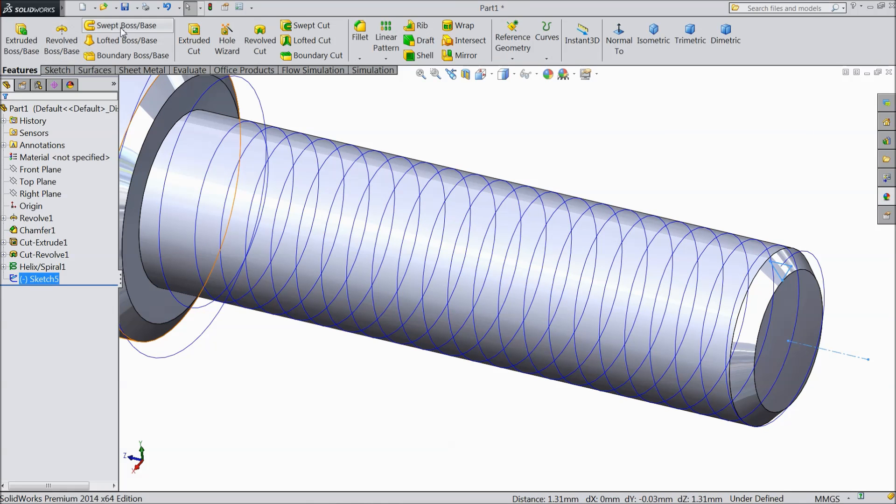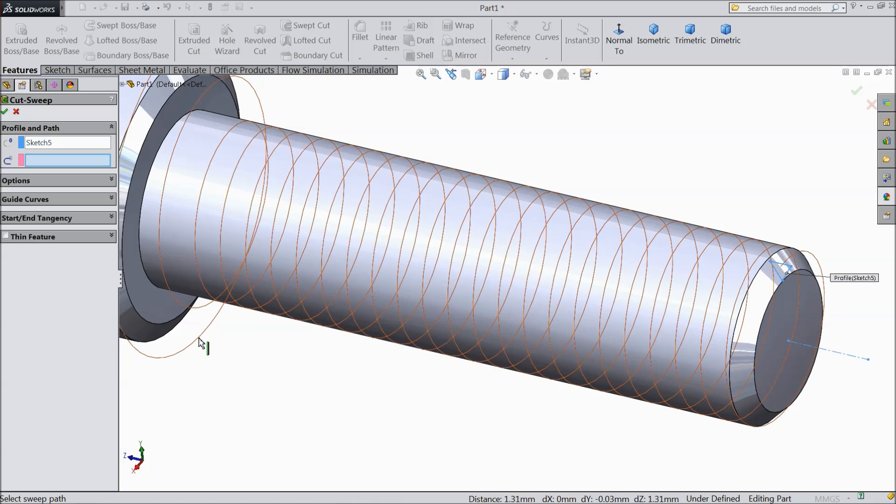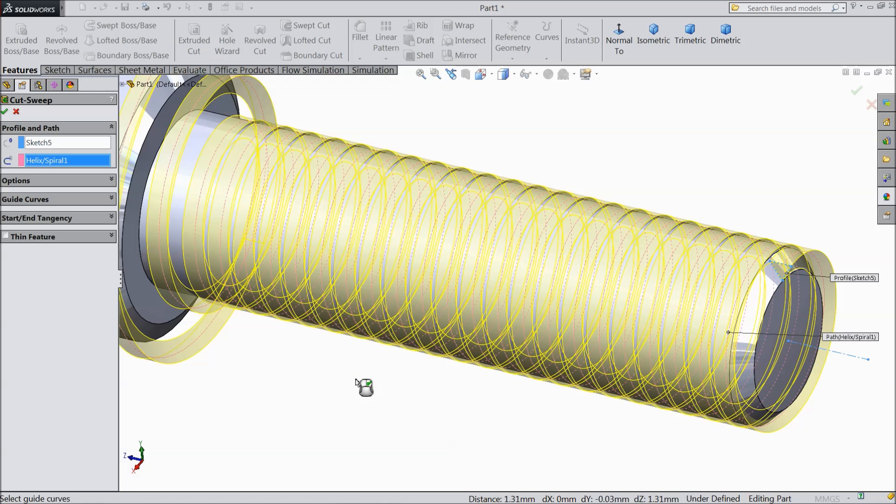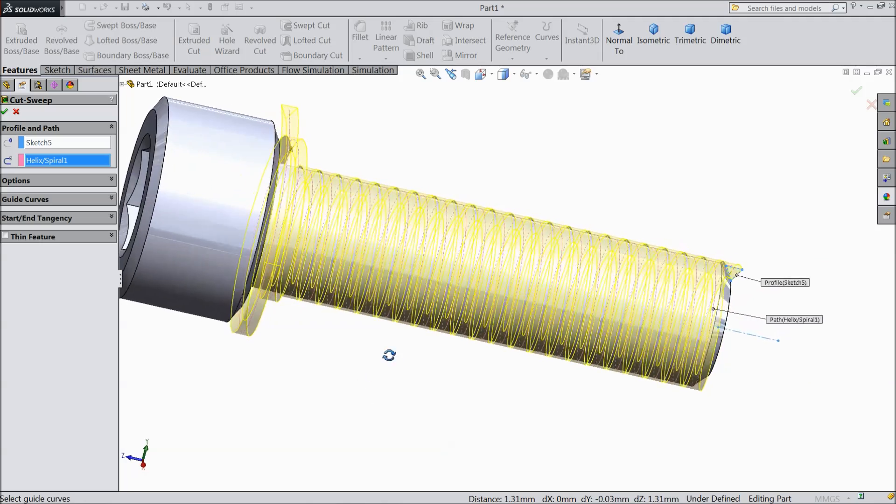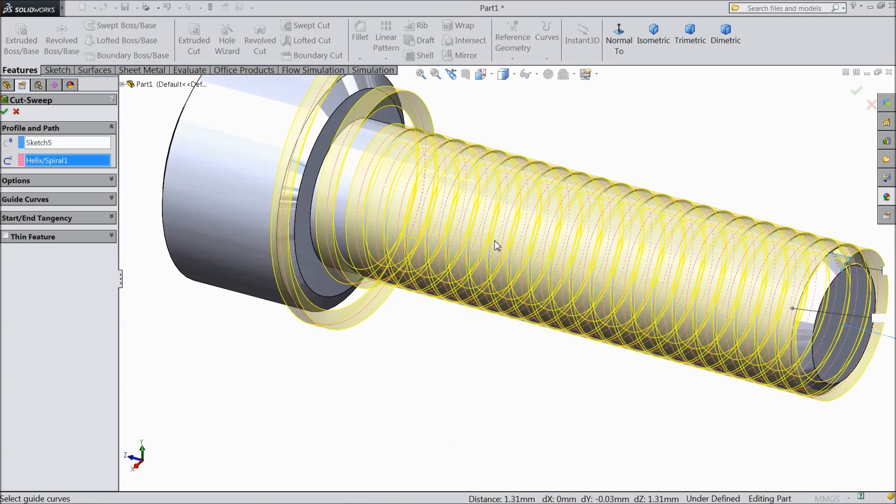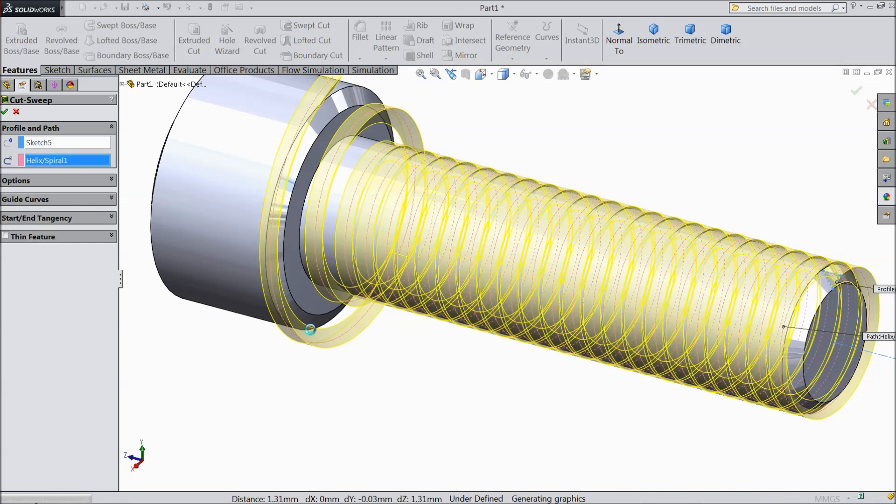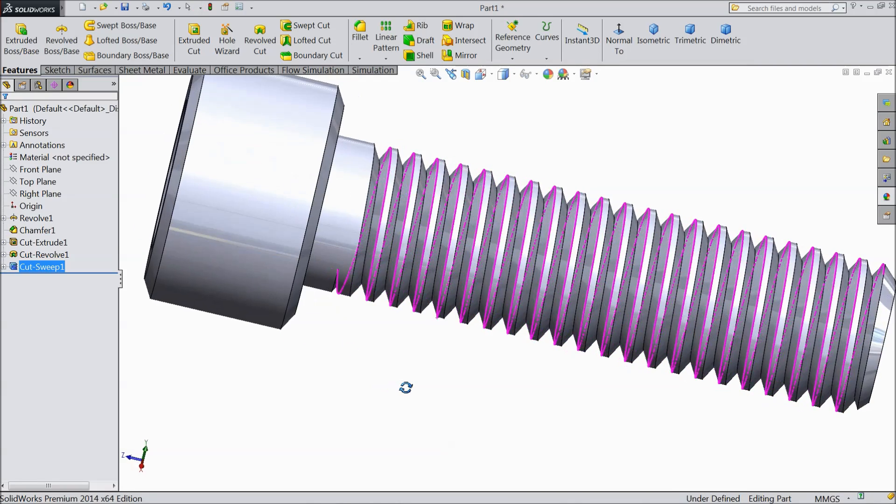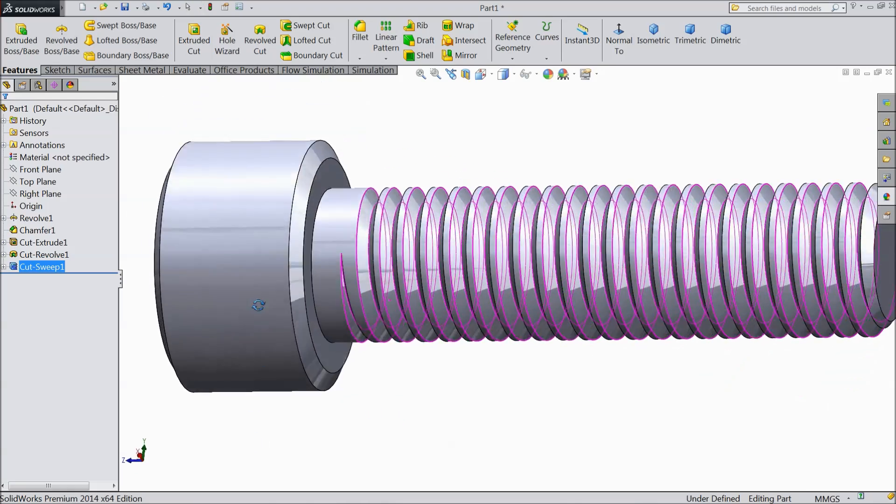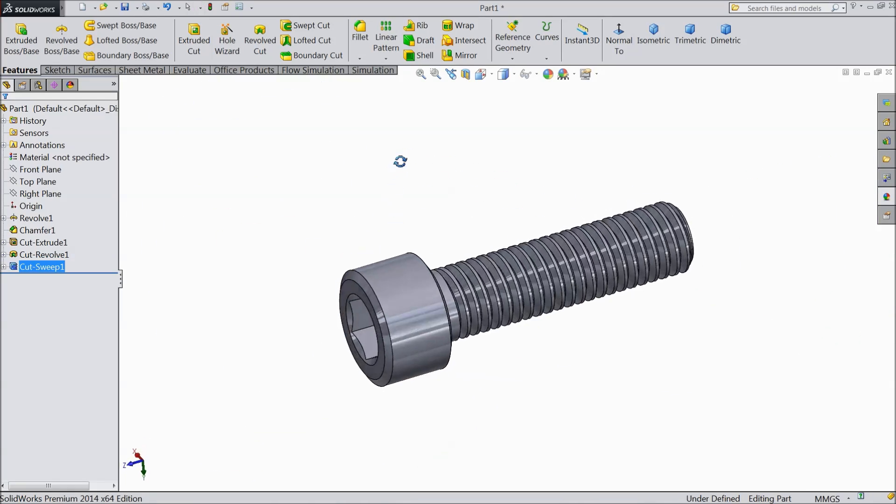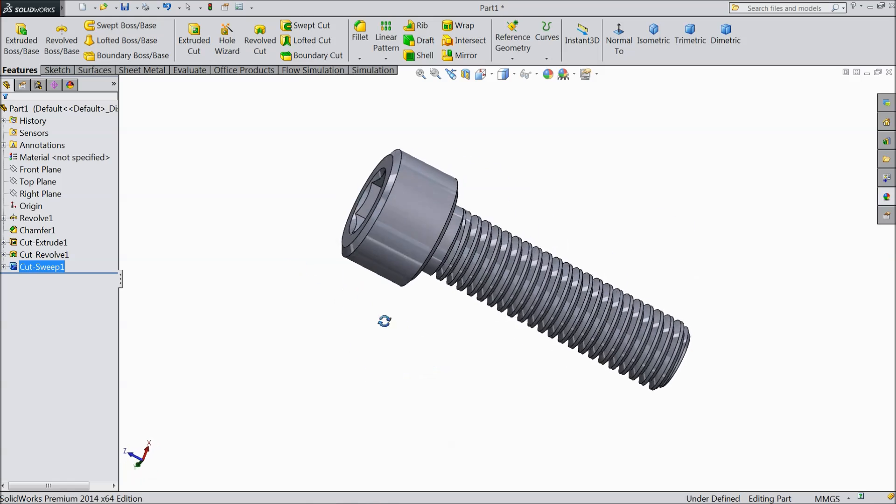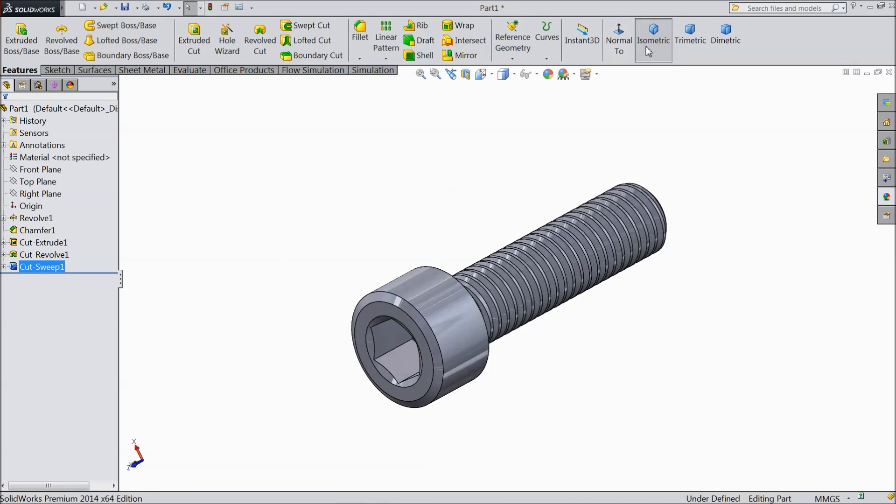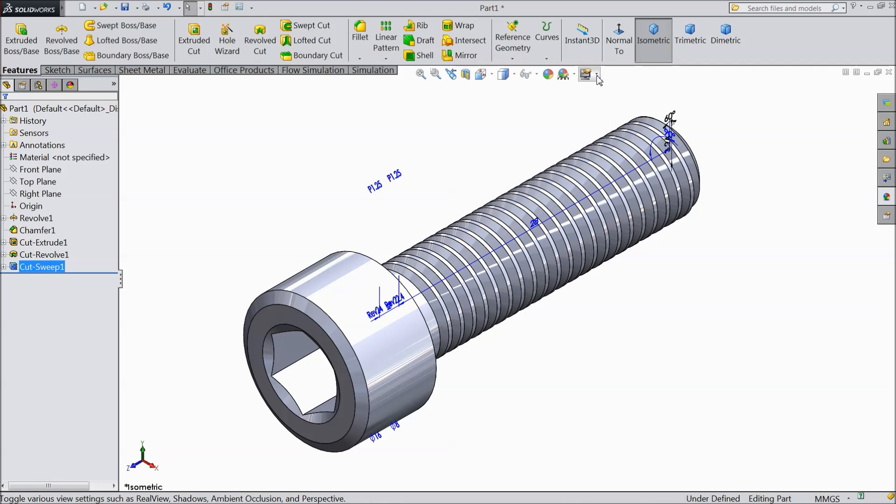Now select sweep cut. This triangle is selected. Choose path. So select this path and just wait. Now see, the path is already taken. The thread. Okay. Now see, the threads are created. Our beautiful Allen bolt is ready. The thread is ready.